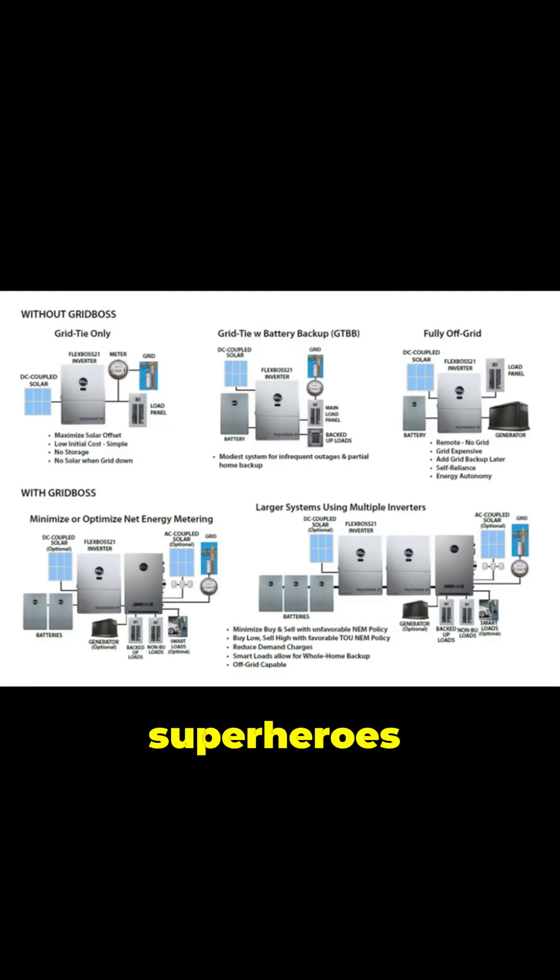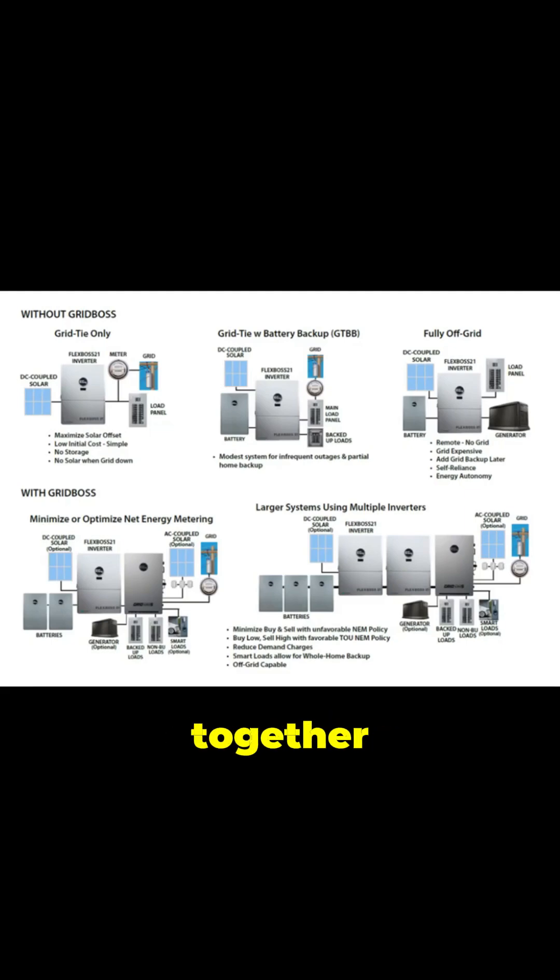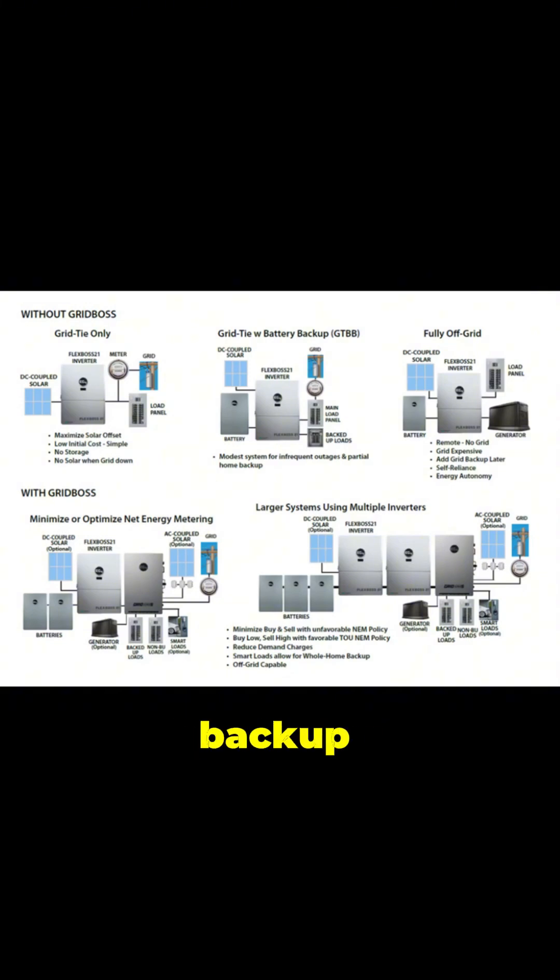Think of it as building a team of energy superheroes. The Grid Boss and Flex Boss 21, along with other compatible inverters, work together seamlessly. Need to add more solar panels later? No problem. Want to integrate a generator for extra backup?